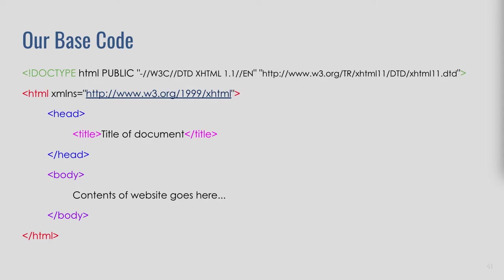On your screen I'm showing you our base code. This code, at a minimum, is going to appear in every single page on your website — I guarantee it. Because if it doesn't, your website will not work.